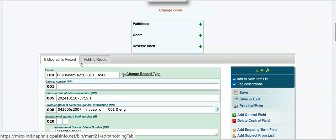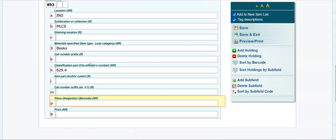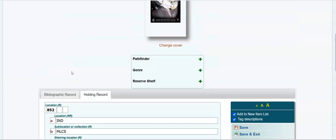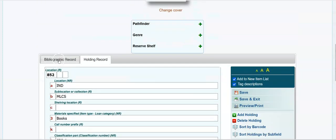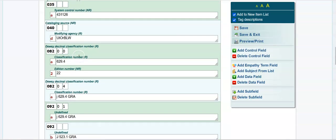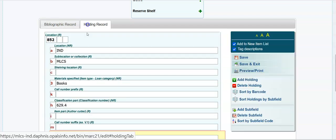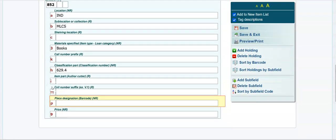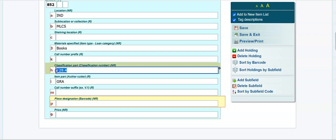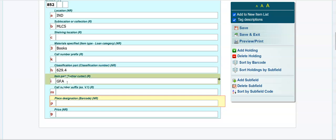So now we'll go to the holding record, which is what you're holding in your hand. The call number is 629.4, so I don't think you're using a J. And then the author was Ian Graham. Let me just check. So GRA will be the cutter, the first three letters of the author's last name go in the I. So the H is the Dewey number, or if this was fiction, it might say fic, and then GRA for Graham.